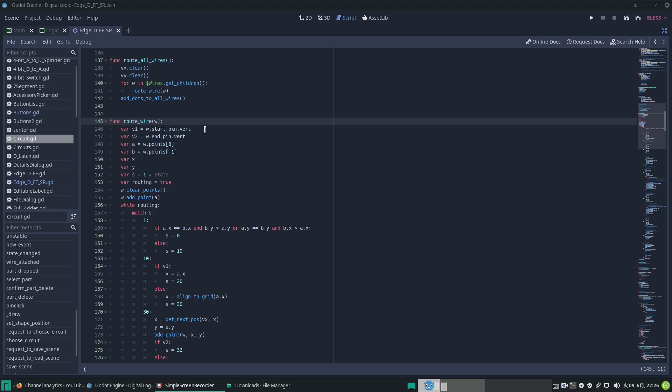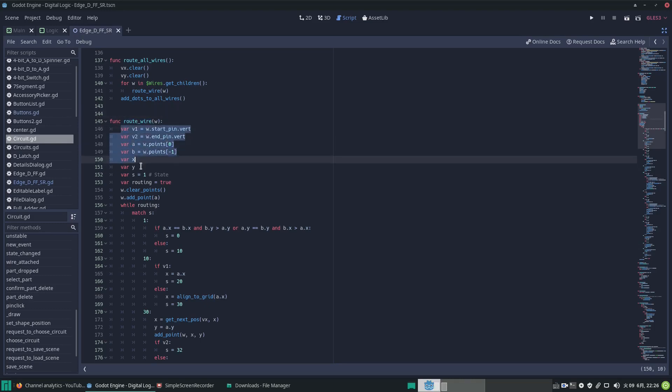The wires have starting pins and ending pins. Some pins are vertically oriented and other pins are horizontal. So we enter this function called root a wire with a reference to the actual wire that has been routed, and then we set up some variables to start with.